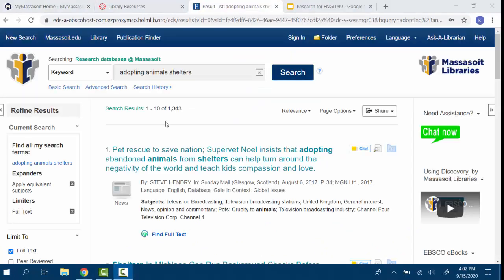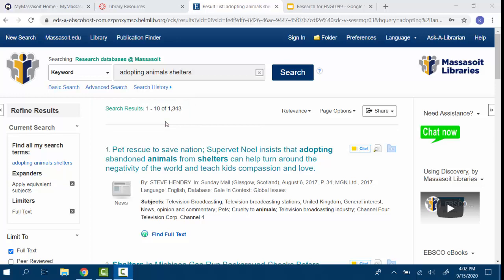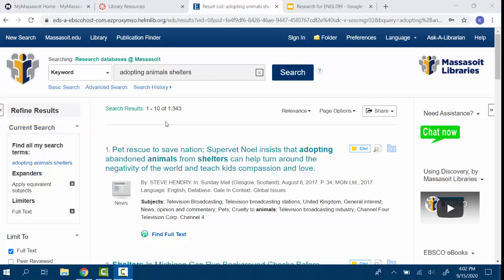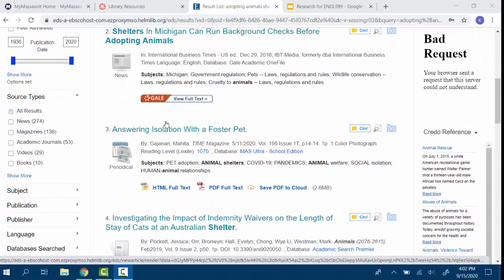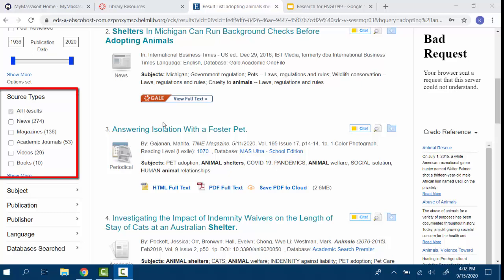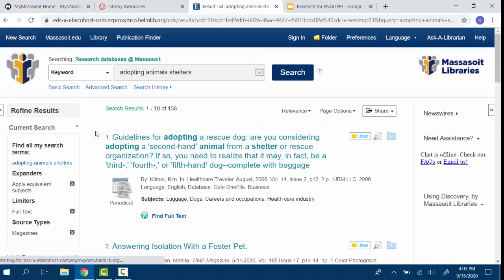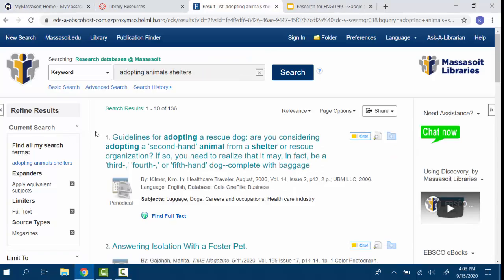As you can see, the database has lots of articles. If you ever shop online, you may be used to using filters to find exactly what you need. We use similar filters in databases to sort through our search results. On the left side of the page, you will see a menu of different filter options. Your assignment asks you to find newspaper and magazine articles. You can click on either the newspaper or magazine checkboxes, or both, to just see articles from those types of sources. Once you click on the checkbox, your search results update automatically.